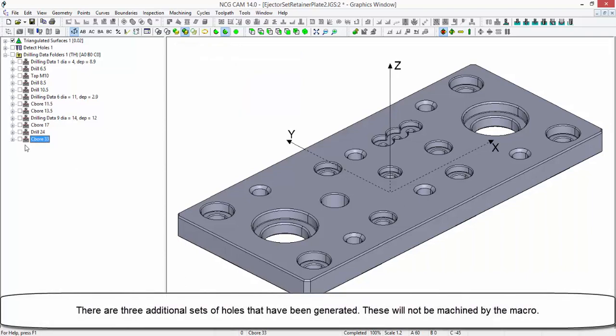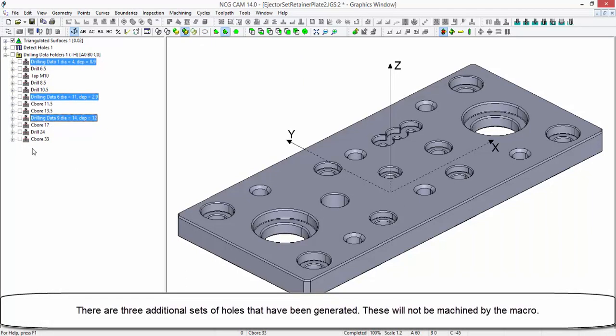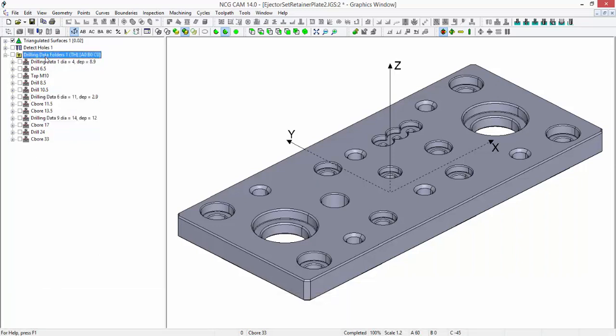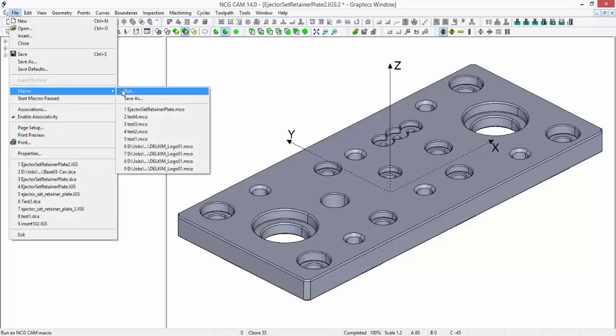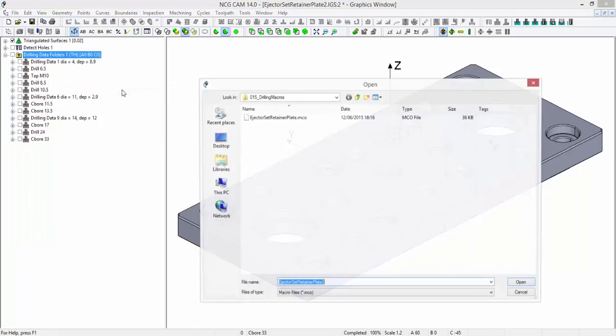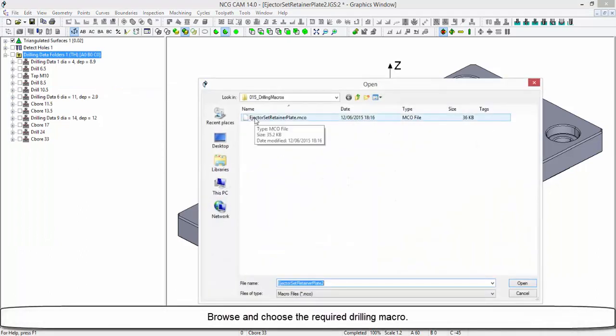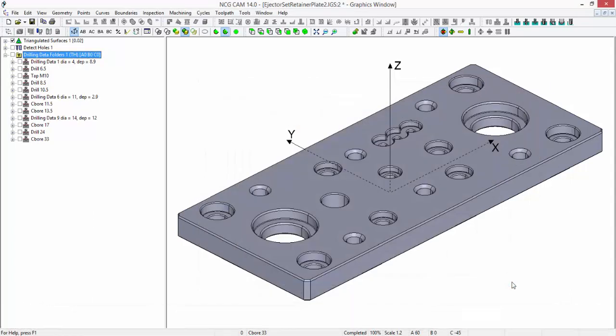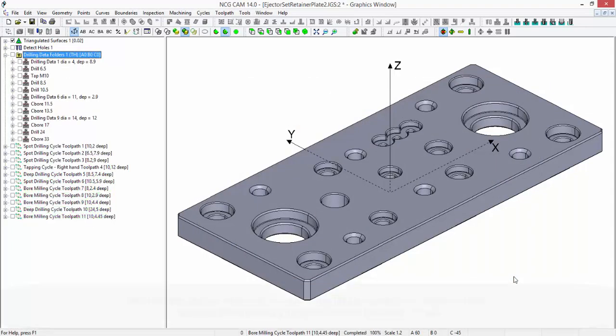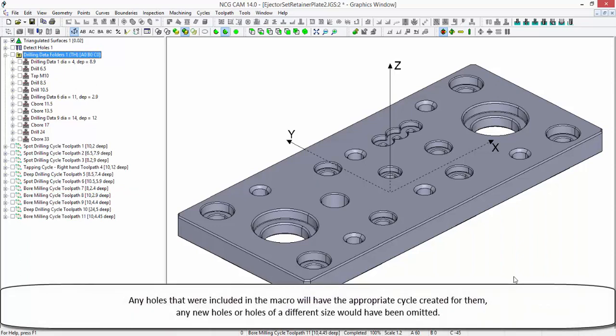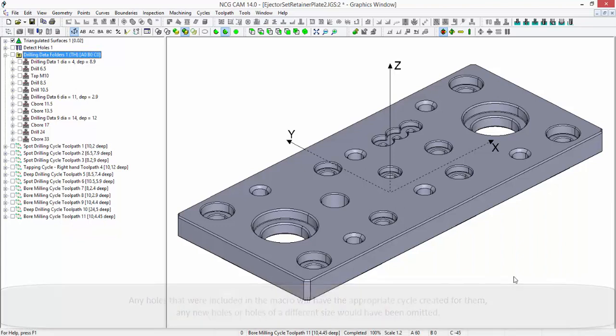There are three additional sets of holes that have been generated. These will not be machined by the macro. From the file menu, choose macro, run. Browse and choose the required drilling macro. Any holes that were included in the macro will have had the appropriate cycles created for them. Any new holes or holes of a different size would have been omitted.